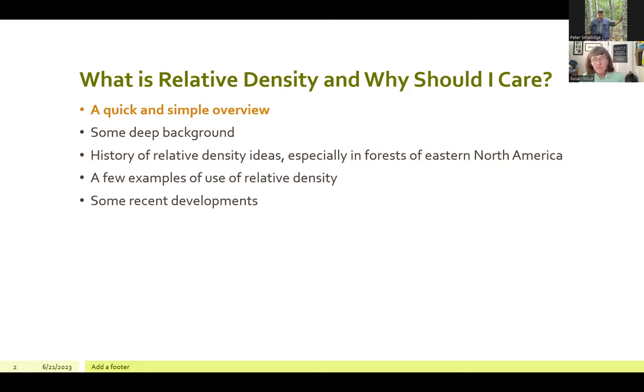My approach is going to be to talk about the underlying concepts, the deep historical background for relative density, narrowing down to forests of the Northeast, examples of ways people have tested relative density in predicting and controlling forest growth, and then some recent developments. We'll have time at the end for your questions, so feel free to put them in the chat.